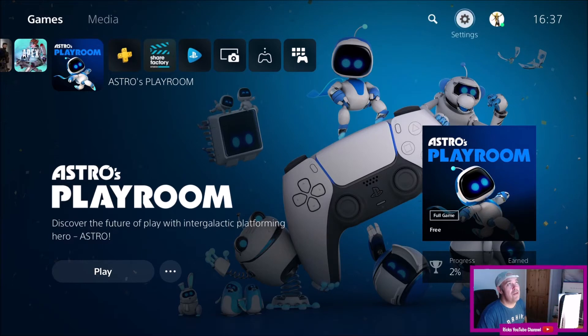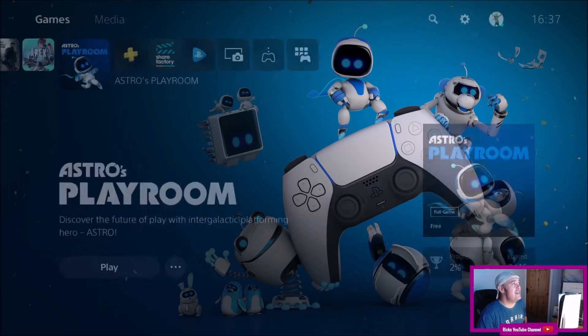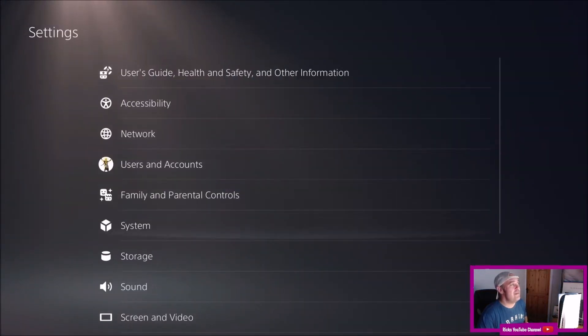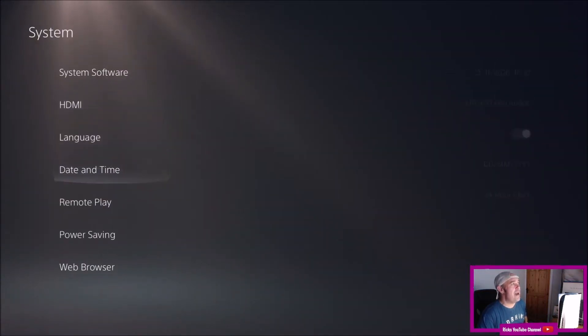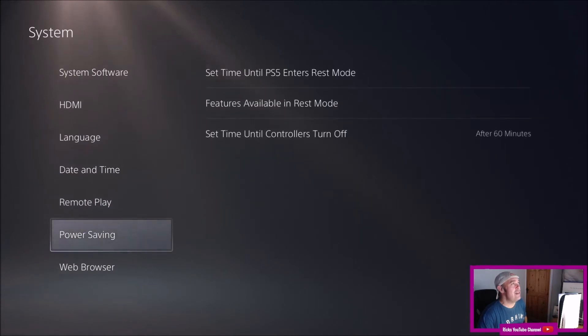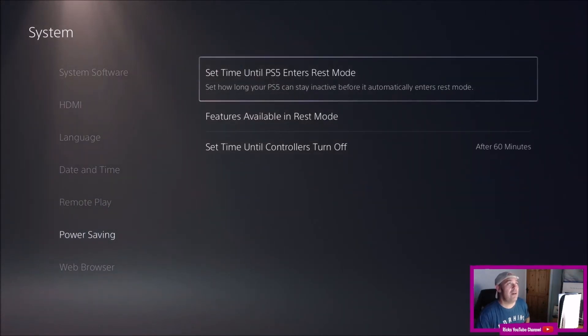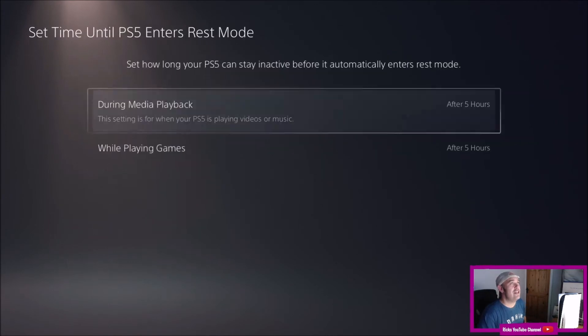So just scroll up and move across to settings. You'll need to go to system. Once you're in system, scroll down to power saving and then set the time until PS5 enters rest mode. This is where you're going to change it.